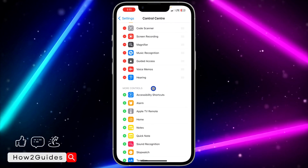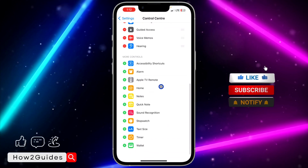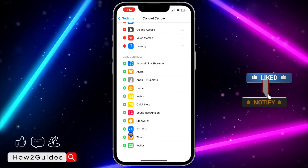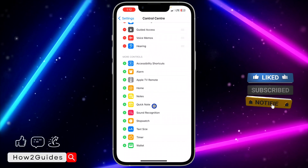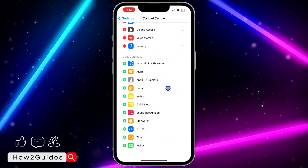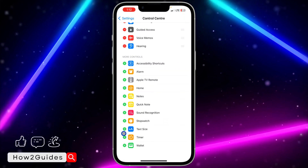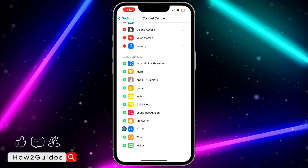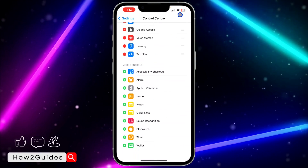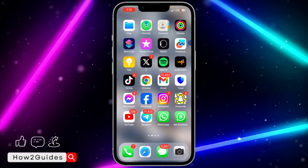In the 'More Controls' section, look for Text Size. If you have already added it, you can skip this step. If not, click the plus button in front of Text Size to add it to your Control Center.